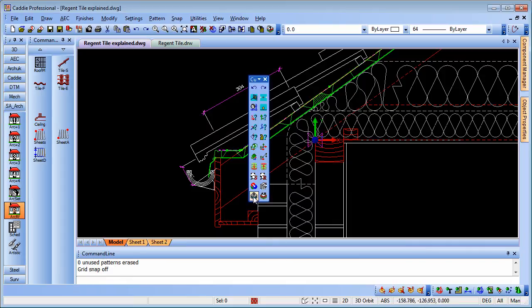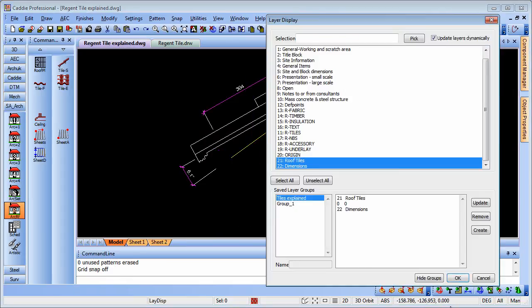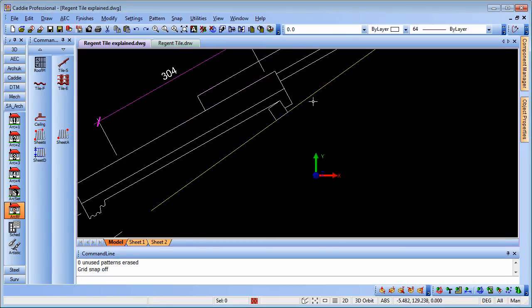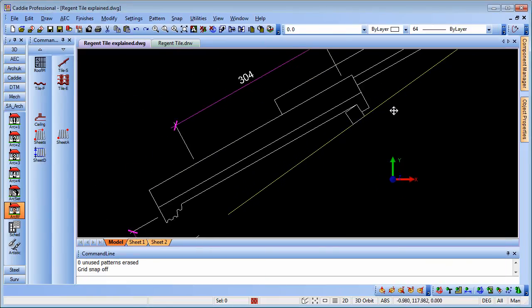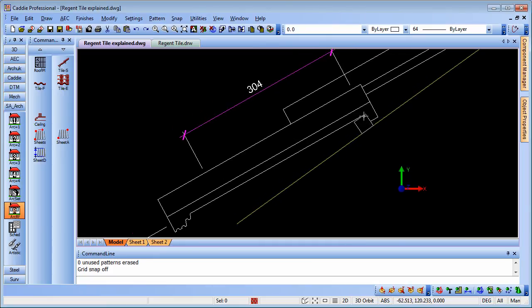Going back to our drawing here, if we just switch off some of the layers there so we can see, we have the line that was indicated, and then we have the distance there, 304 mm from the origin.